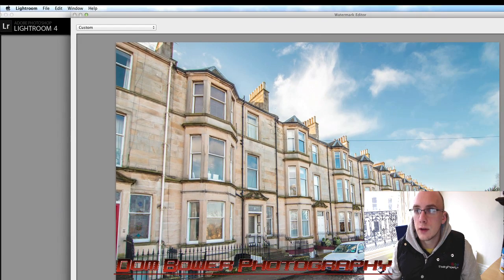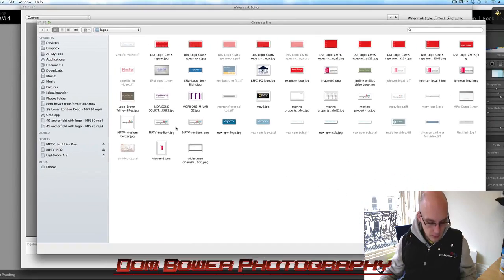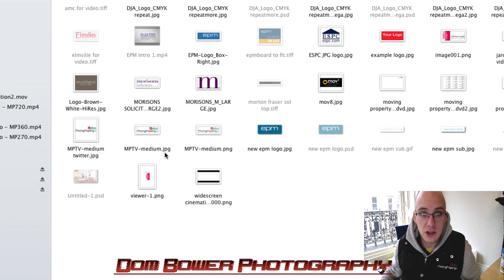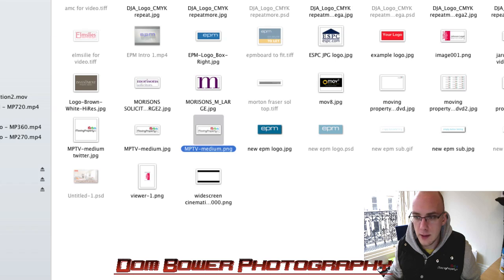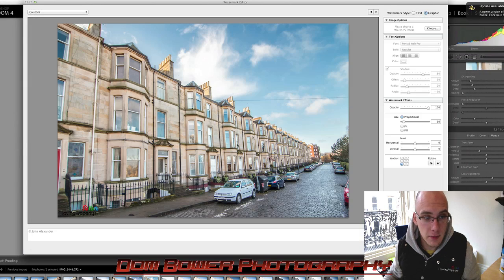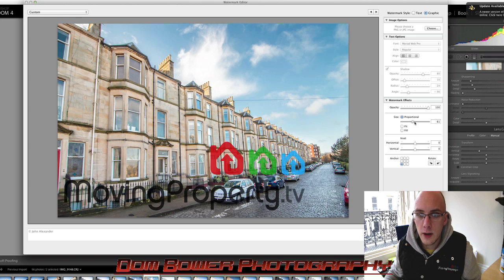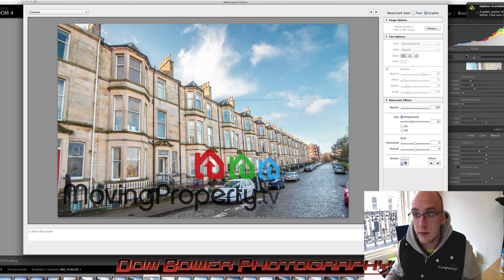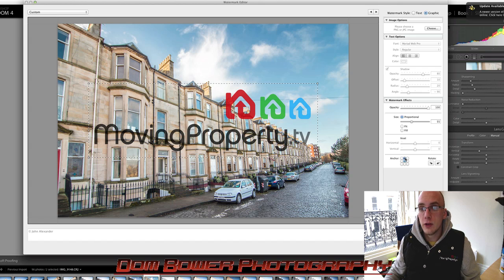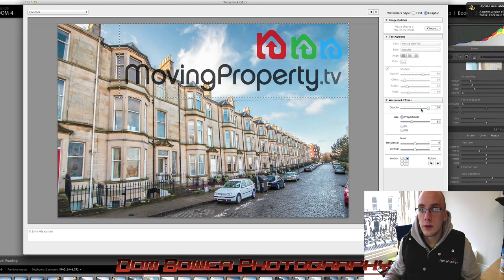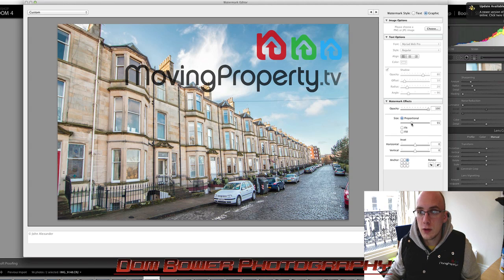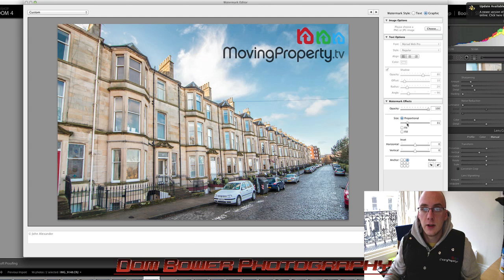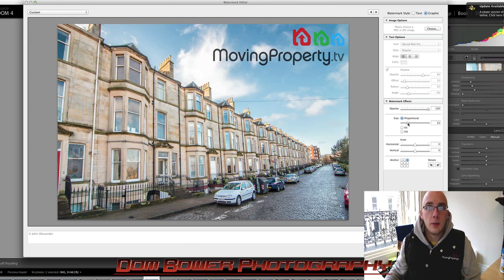Now, when I go into Lightroom and click on 'Graphic', you'll see right beside where I had 'Moving Property Medium JPEG', I've now got 'Moving Property Medium PNG'. If I click on that and click 'Choose', it looks exactly the same here. But now, as you'll see in the image, we have the logo without all the white behind it. Now I've got the option to move it wherever I want, and we can change the opacity and do lots of cool things.